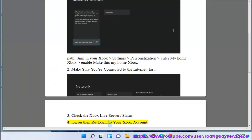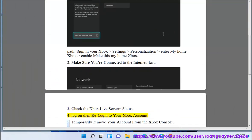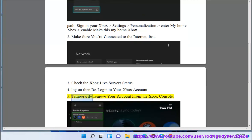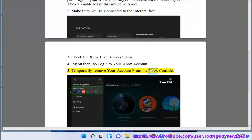Log out and then re-log into your Xbox account. You can also temporarily remove your account from the Xbox console and then add it back.